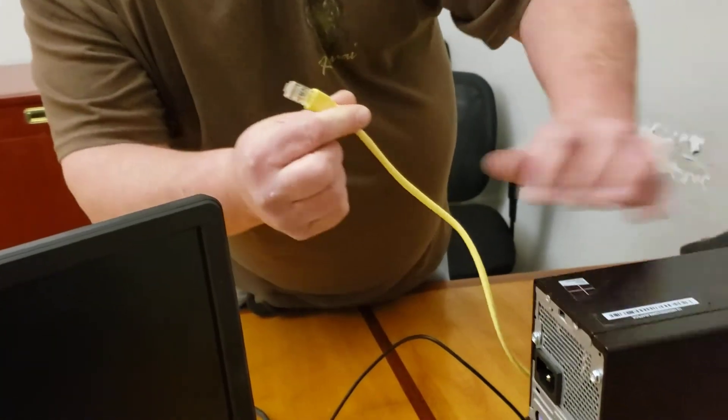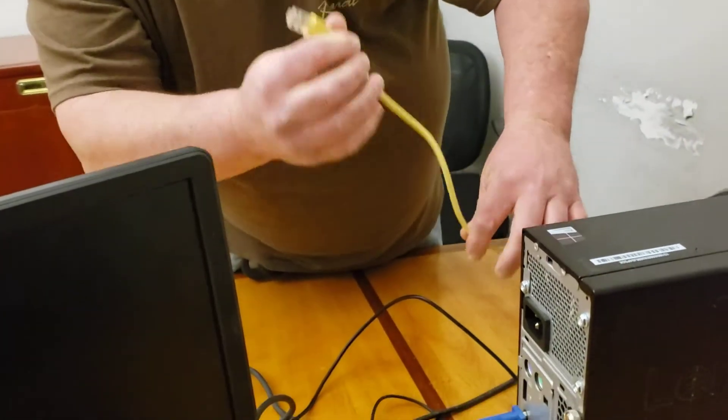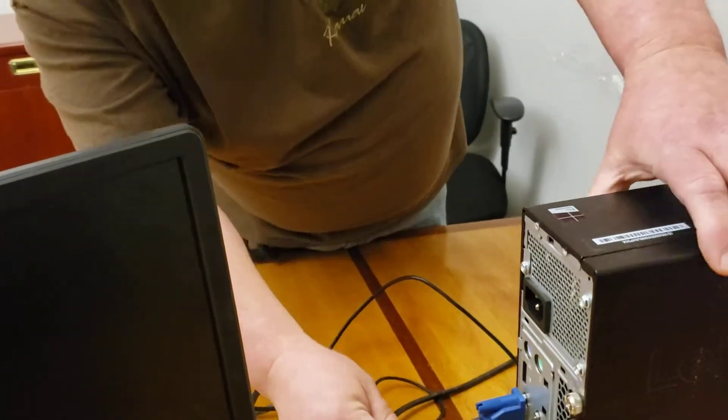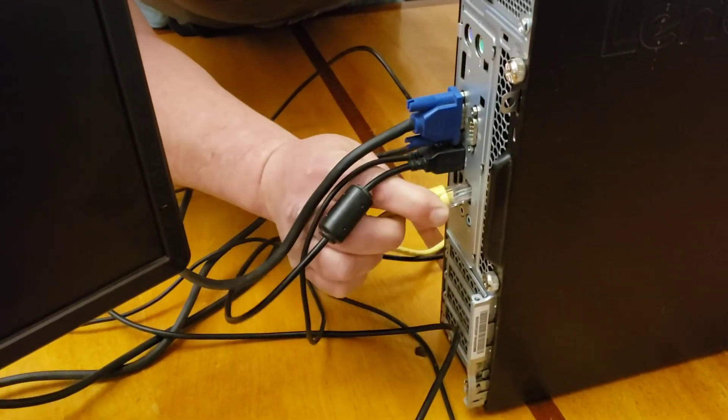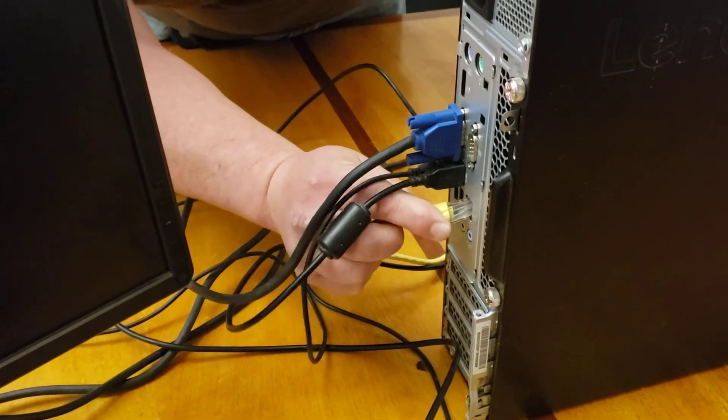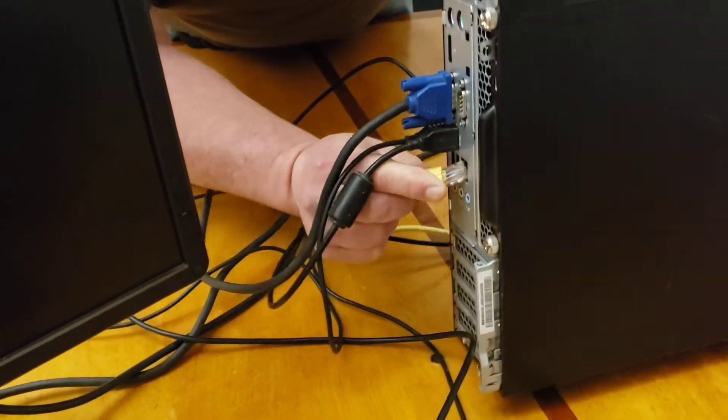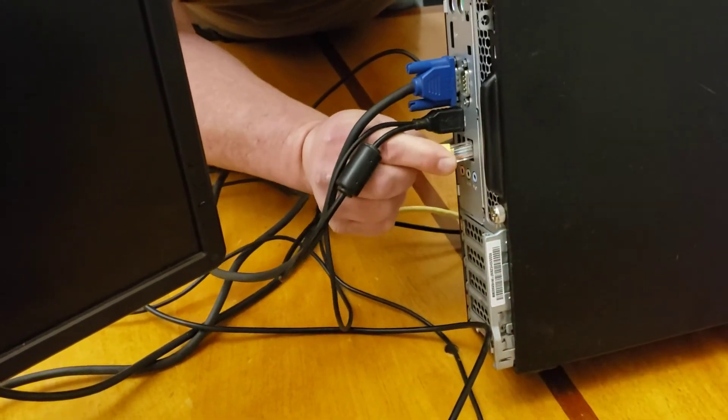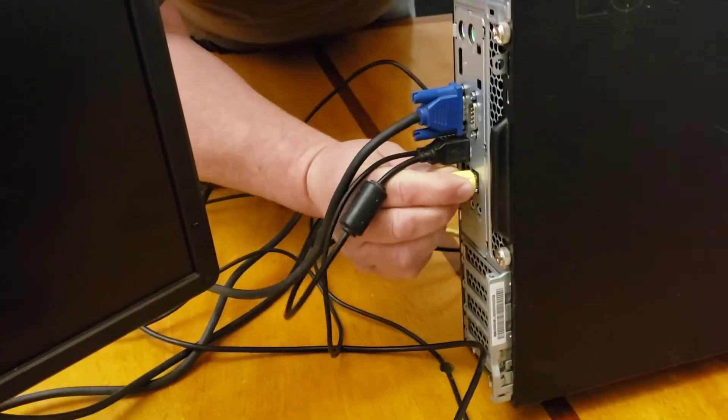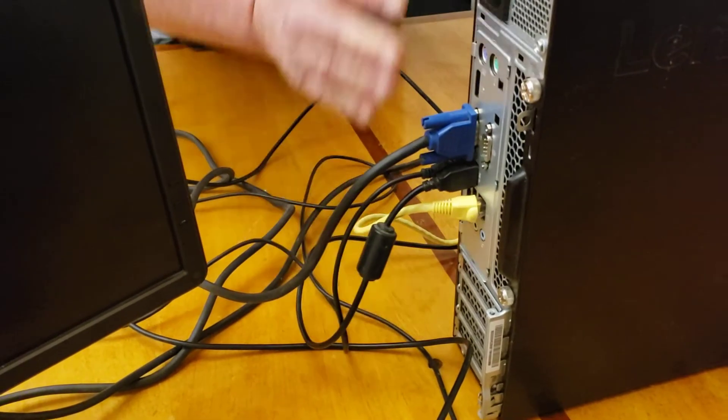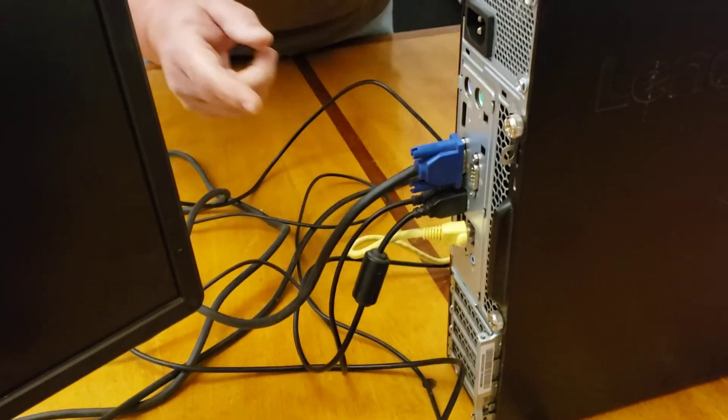Last thing, RJ45 cable. This should go to your cable modem at home. And everything is in.